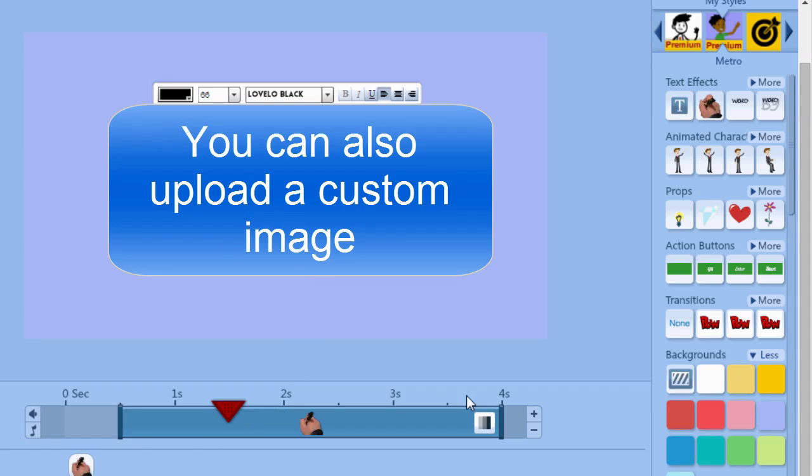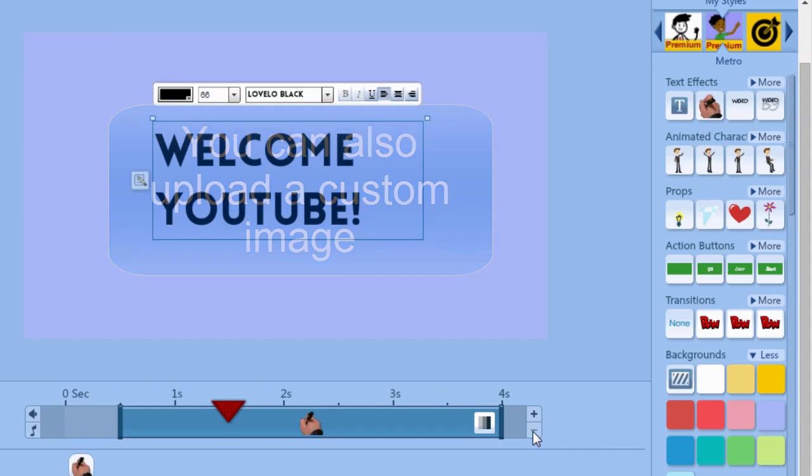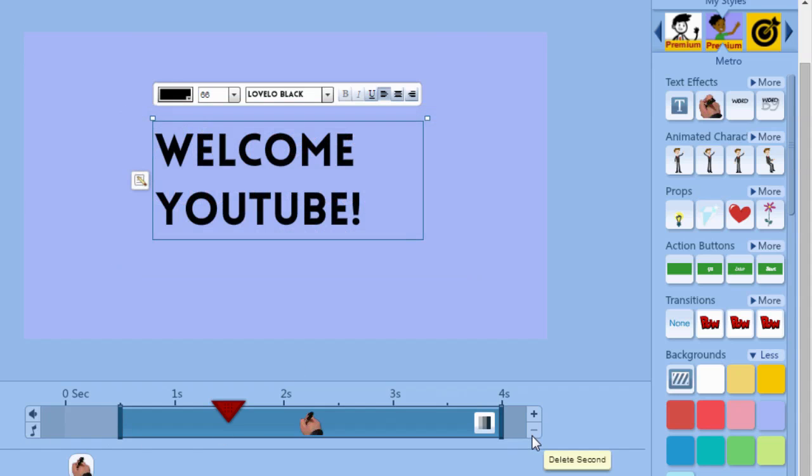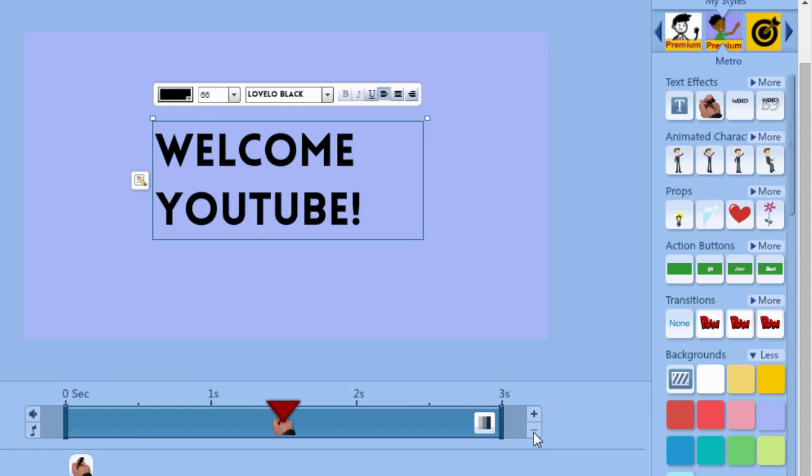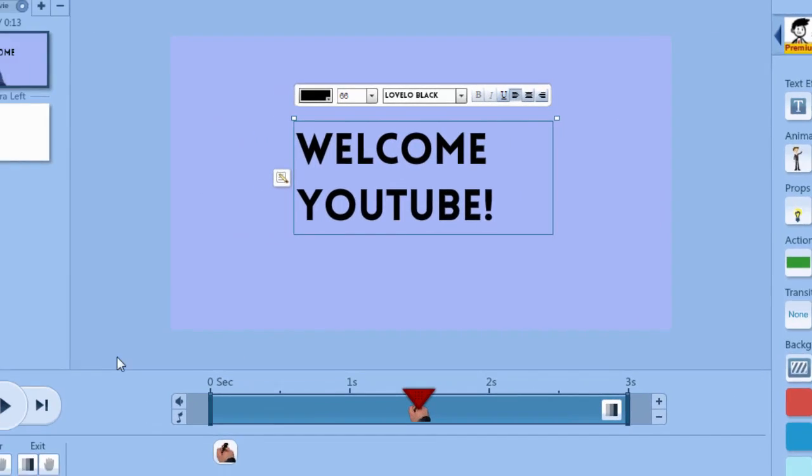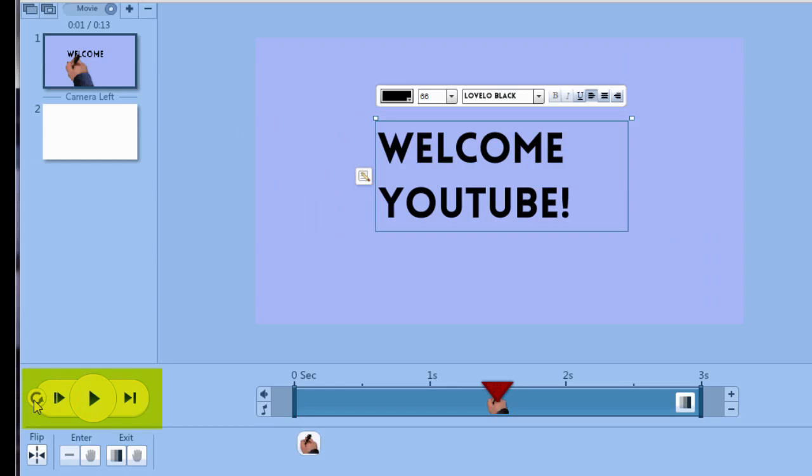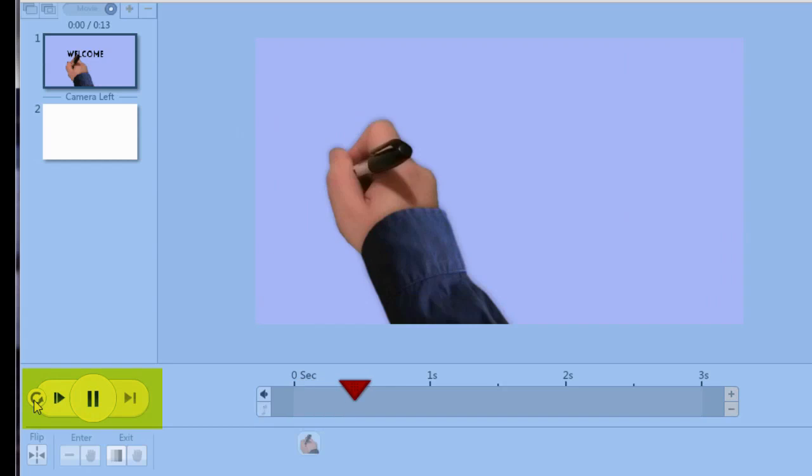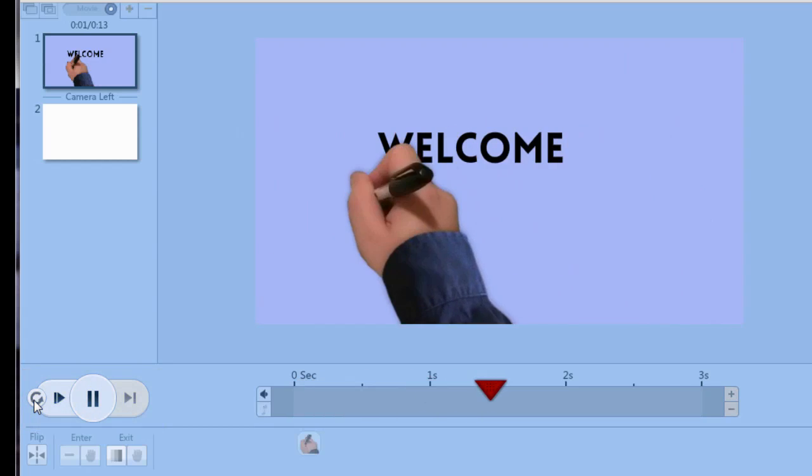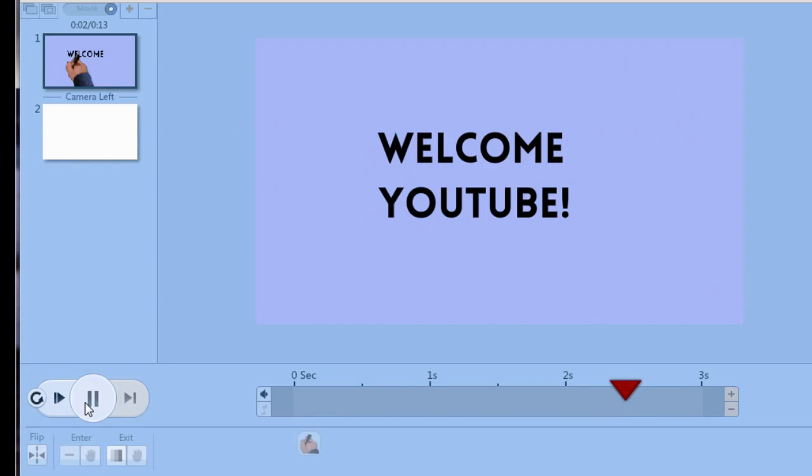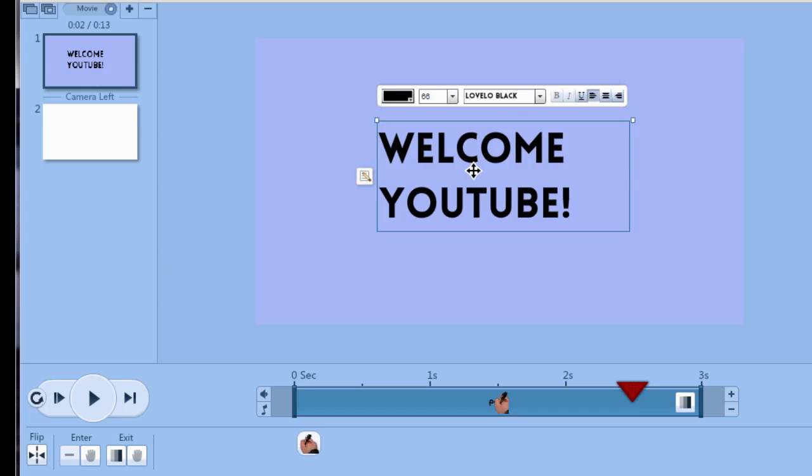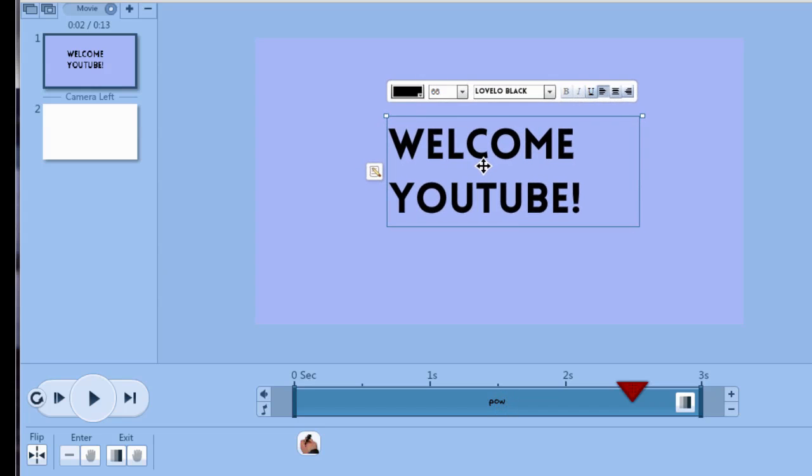Now we're going to decide how long we want this title to stay on the screen. I think four seconds is a little long. Let's click the minus sign to delete a second. So let's just play what we have so far. So we're a little off-center here. Let's just move this over.